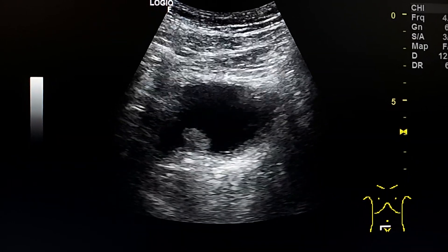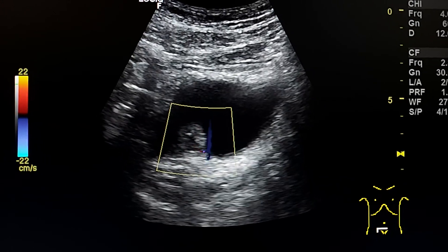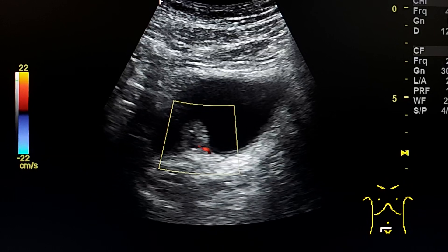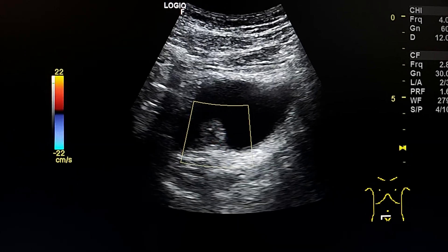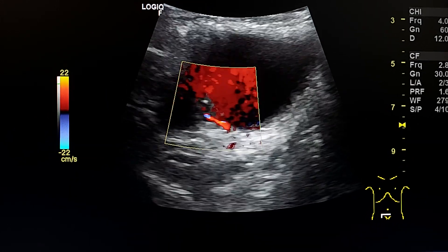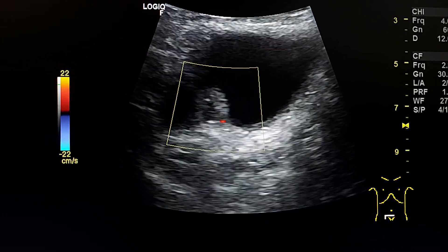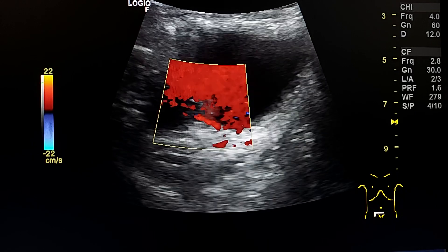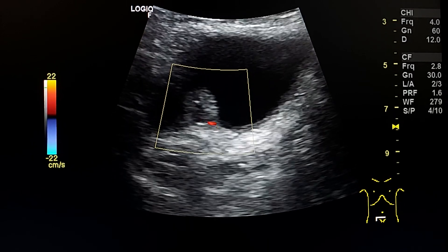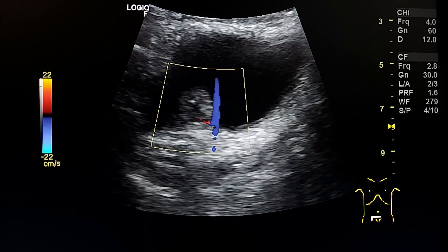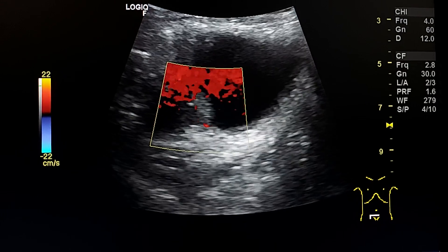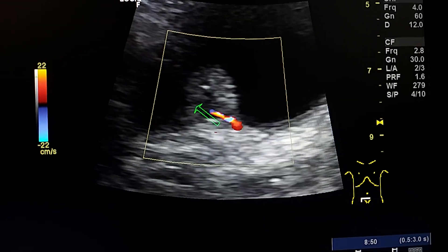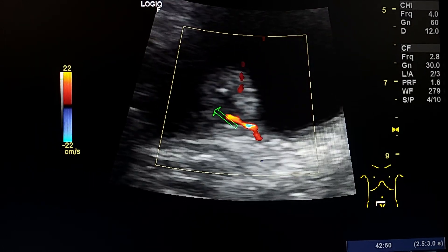By using color Doppler we can differentiate. Here we see a central artery in the lesion. This means that it is a neoplastic lesion arising from the mucosa of the urinary bladder, likely a TCC. We can also see a central hypoechoic area in the lesion.